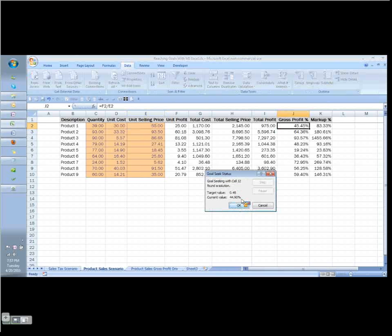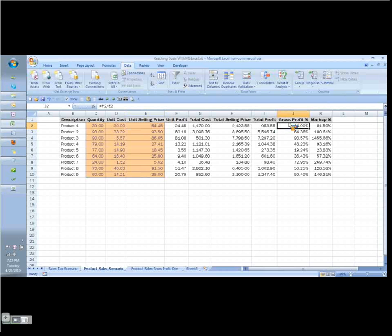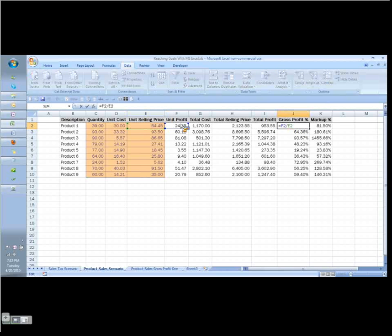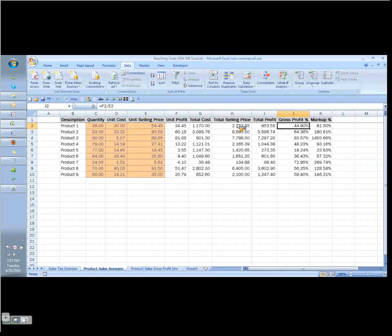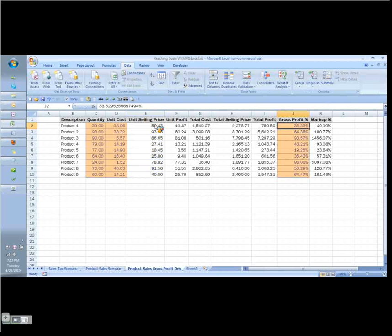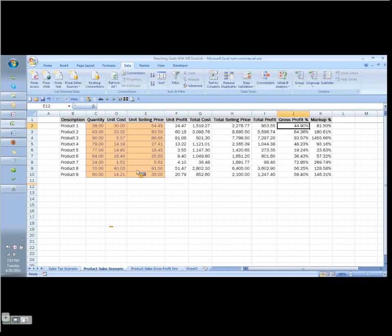Now you're going to have some rounding issues because these are formulas that are being calculated based on different things. The gross profit percentage, for example, which is what we're calculating, is a function of the profit divided by the selling price. So we're going to have some rounding errors. You're not necessarily going to get a perfect result, but that's about as close as you're going to get. The other way to do this, of course, would be to rewrite the formulas. But you may not be as expert in Excel as others, or you may just not want to spend the time. You may want to have a simple table laid out just like this, and the goal seek command will be a powerful way for you to get that.